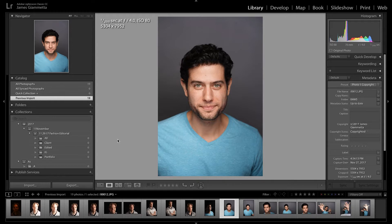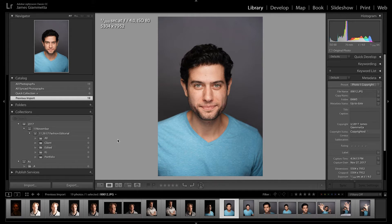Okay guys, so here we are in Lightroom and I'm going to be showing you guys how to use the color labels, the rating system, as well as keywords. We have our 19 photos here. They are JPEGs — these are actually photos I took with the Sony A7R III at Adorama. I have the raw files, but my software is out of date, so the raw files aren't supported by Lightroom or the DNG converter that I have. I have to update my software first, so we have the JPEGs here.